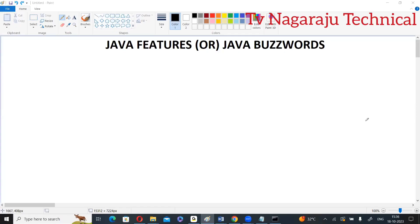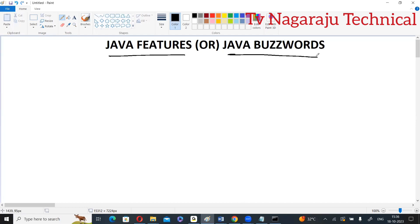Welcome to our channel. In this session we are going to discuss Java features, also called Java buzzwords.